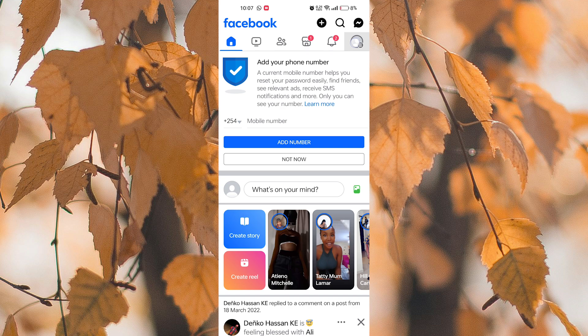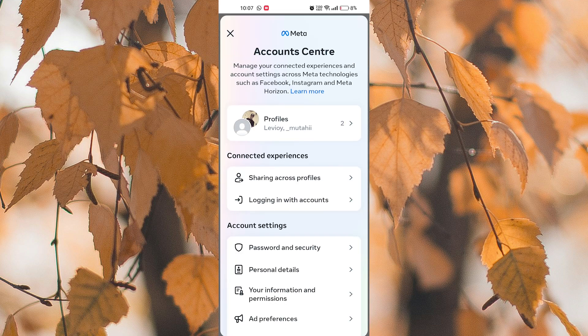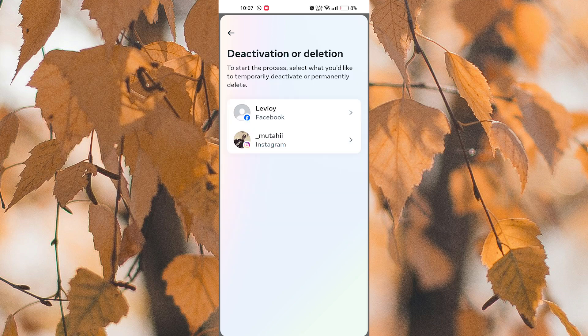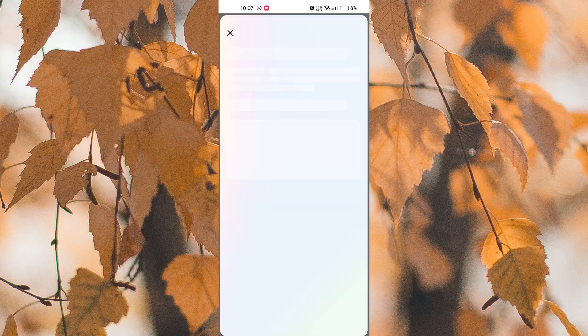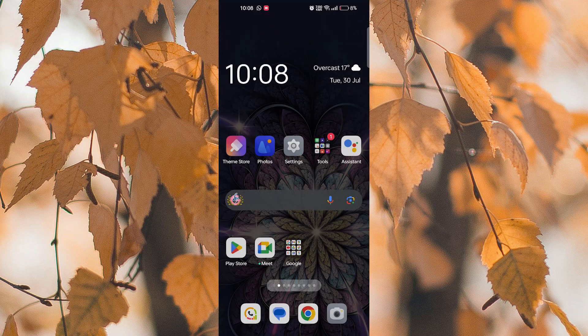You will now need to open this, so press on View More in the Account Center, then come here and tap on Personal Details. Choose the Facebook account after tapping on Deactivate or Delete in the Account Ownership and Control section. Now open your Messenger and you will be able to continue with conversation with your friends.